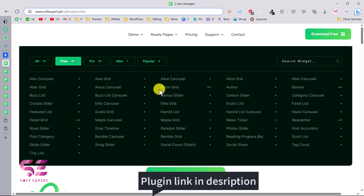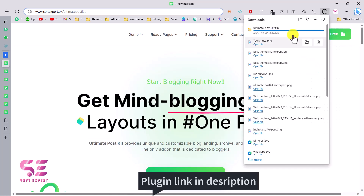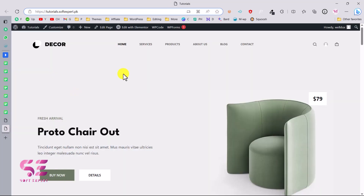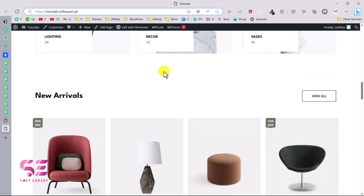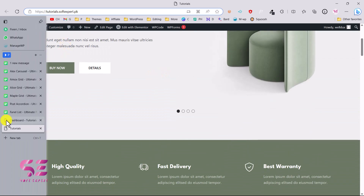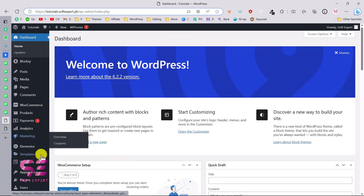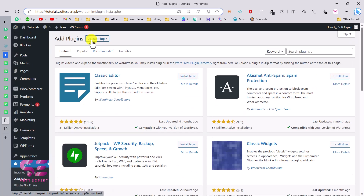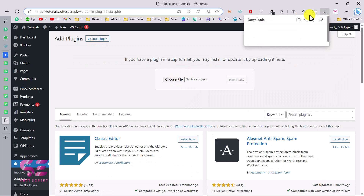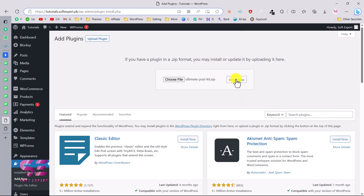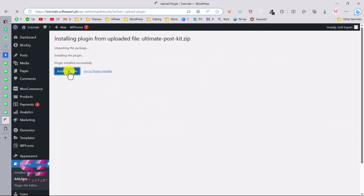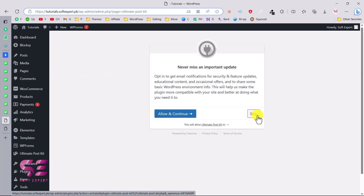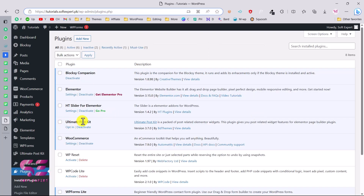Now let me show you how to get this plugin and upload it to your WordPress site. Go to the link in the description, click Download Free, and your download will start. Then go to your WordPress dashboard, go to Plugins > Add New > Upload Plugin, choose the file, drag the plugin in, and click Install Now. Then activate the plugin.